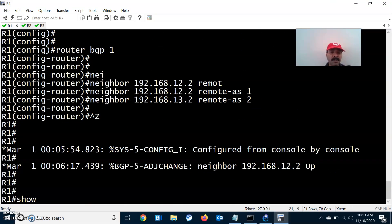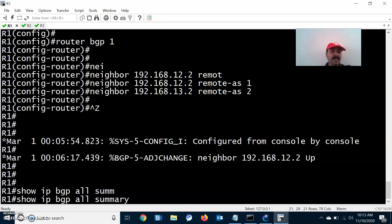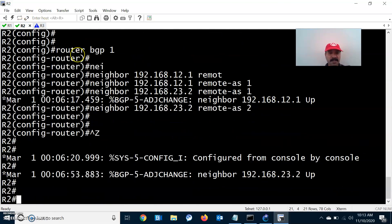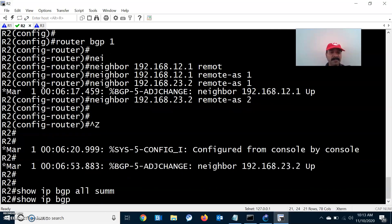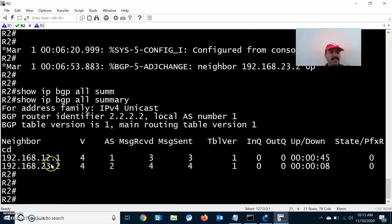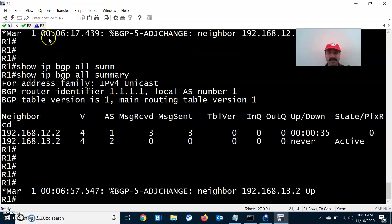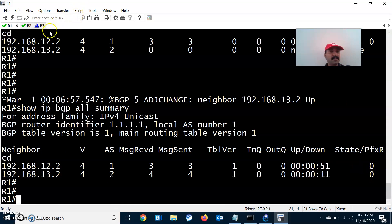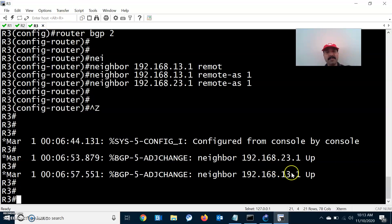We have successfully configured the BGP neighbor relationships on R1, R2, and R3. Running 'show ip bgp all summary' shows the detailed summary of all neighbors. It confirms that IBGP and EBGP neighbor relationships are established, showing uptime and prefix values. On R3, both EBGP neighbors are up.